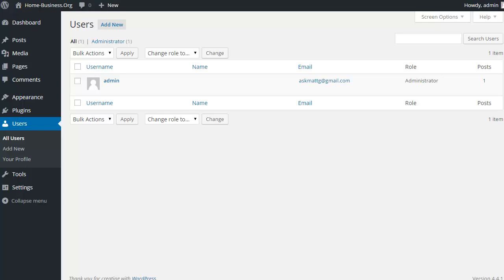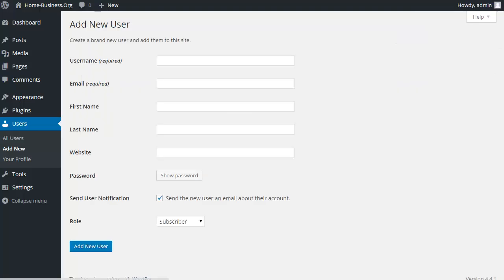Obviously if they're targeting the username admin because you've left it as default, it makes life easier. If you change the default admin user to a different name, then they have to actually try and guess that as well, which makes it a lot more difficult for them. So all we need to do is add a new user with a different name and a new password.